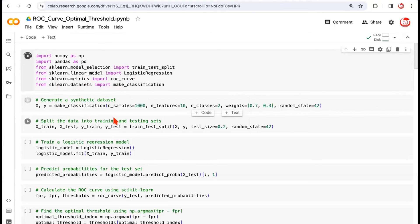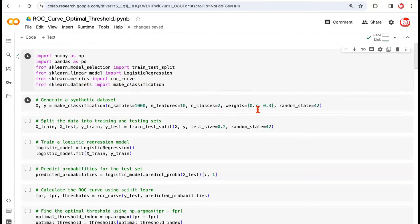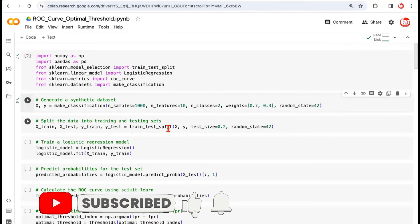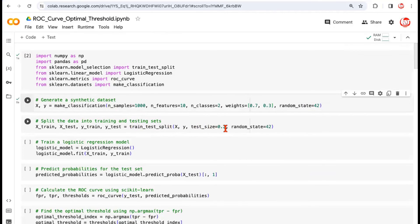We're generating x-y pairs using make_classification, with 1000 samples, 10 columns, and a target column with two classes. We've given proportions and a random state to ensure repeatability and reproducibility. We divide the data into train and test parts: test size is 20%, so train is automatically 80%. This gives us x_train, x_test, y_train, and y_test.